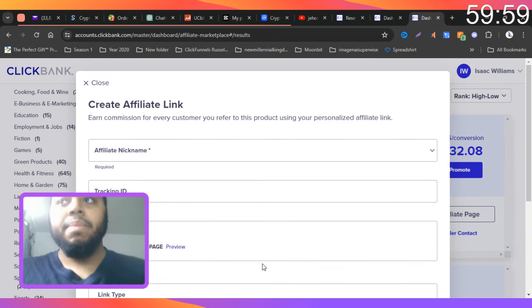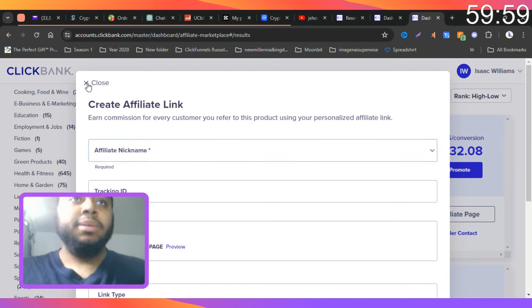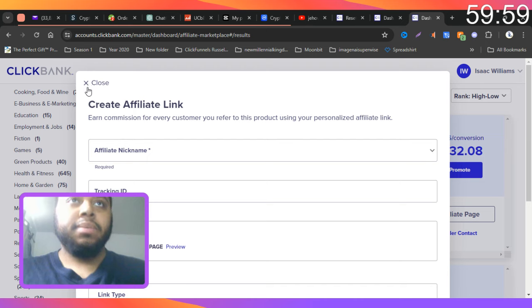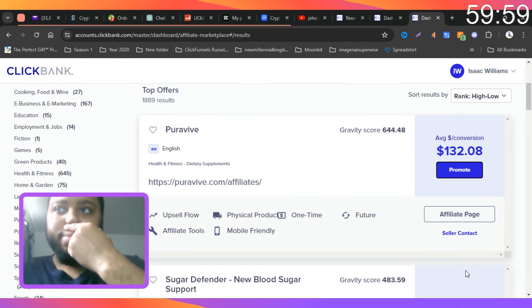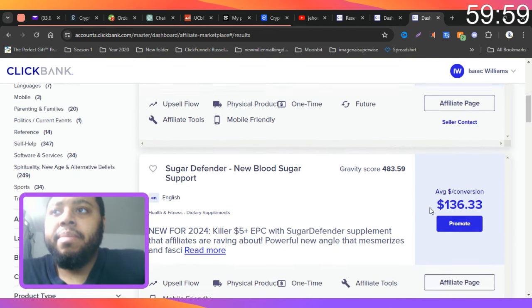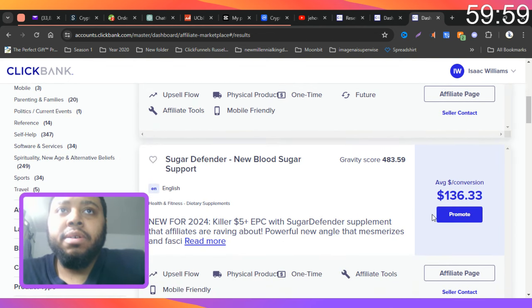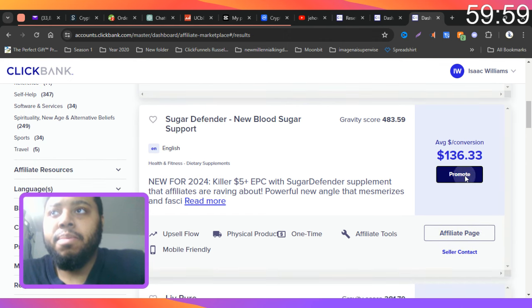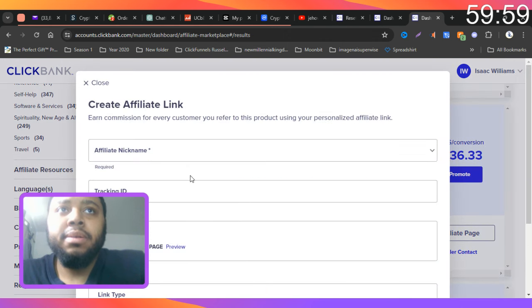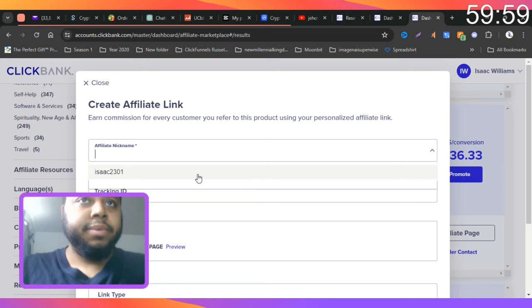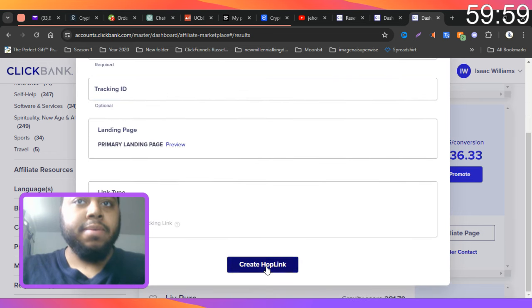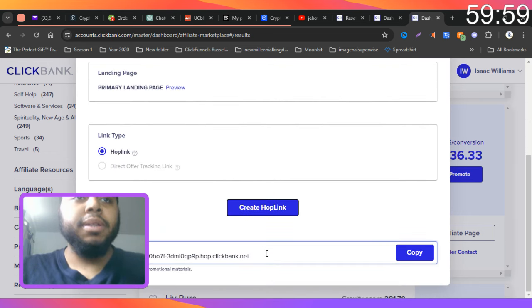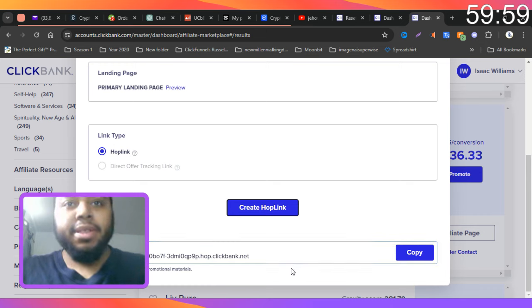I'm not sure, maybe I needed to ask for permission first. Let me just see for a second. Okay, let's try another one. So Sugar Defender New Blood Sugar Support, try to promote this one. Oh, the hoplink was at the bottom, okay, sorry about that, I totally missed it.